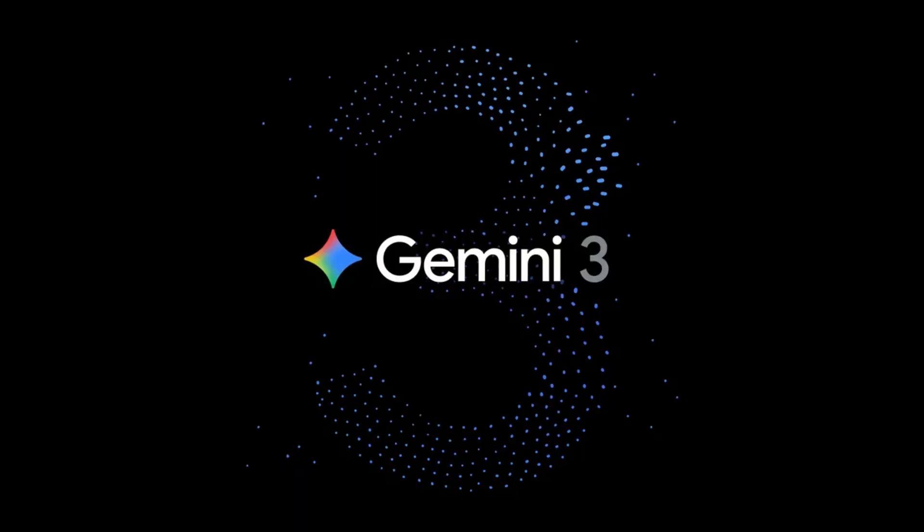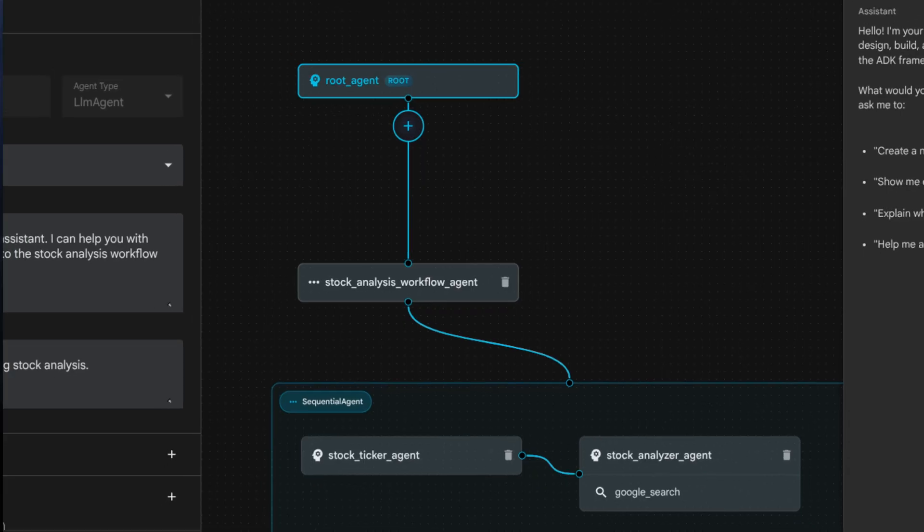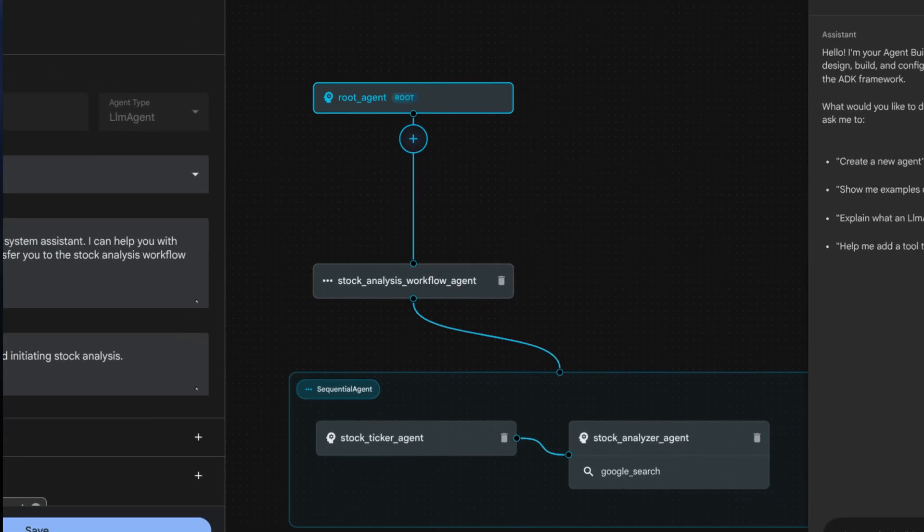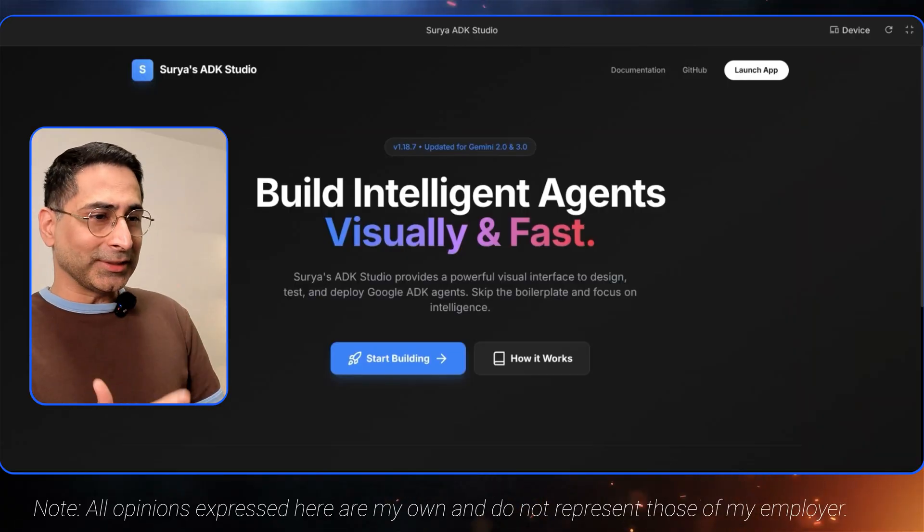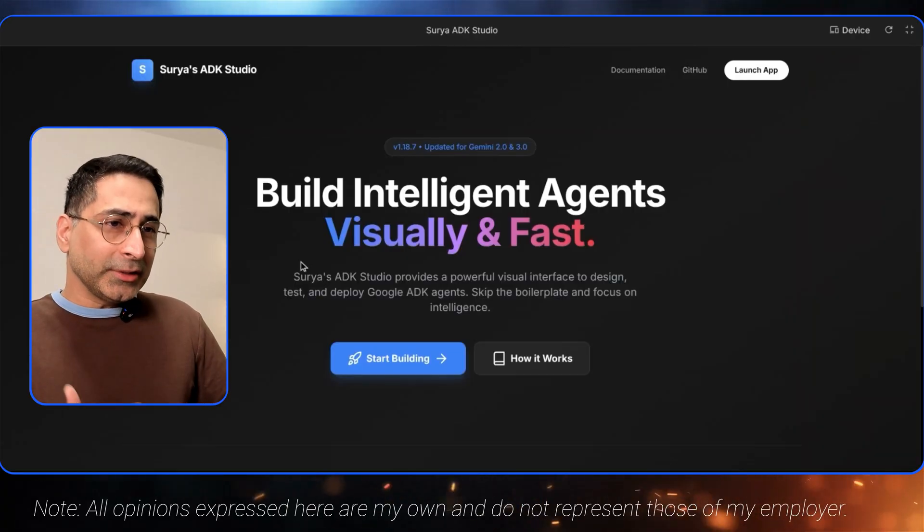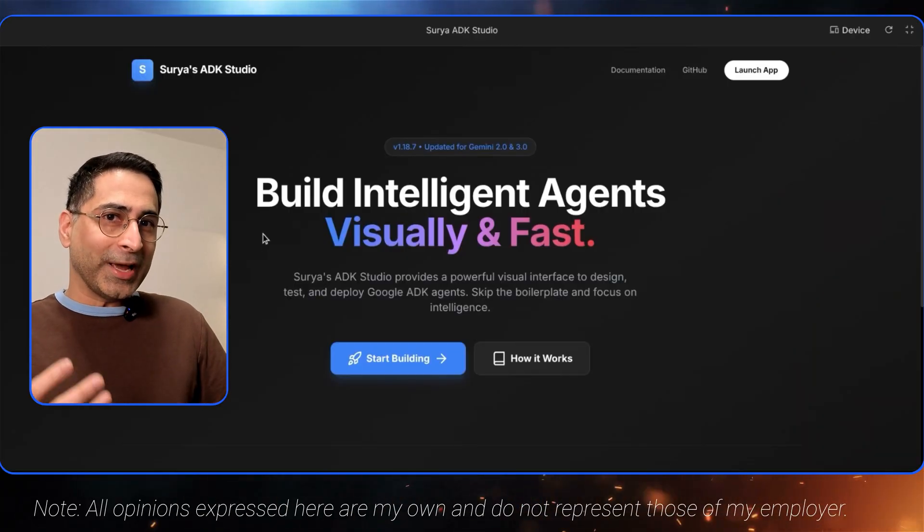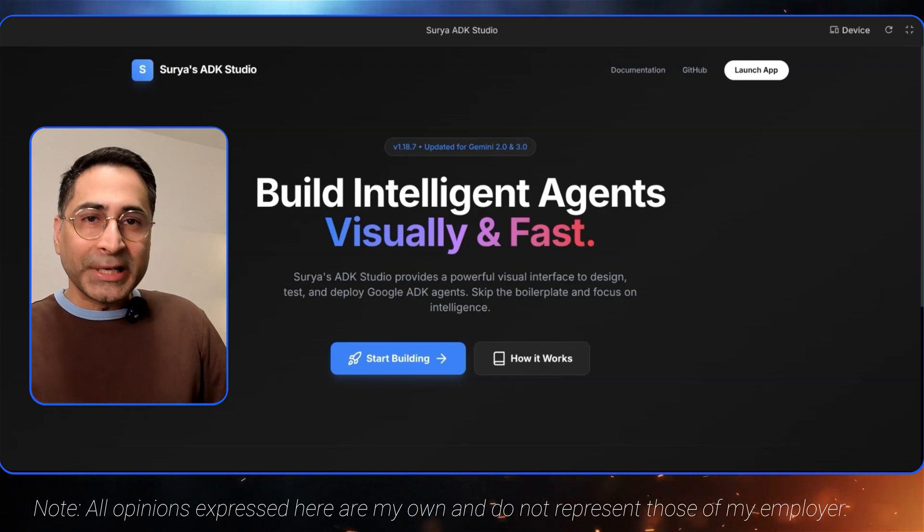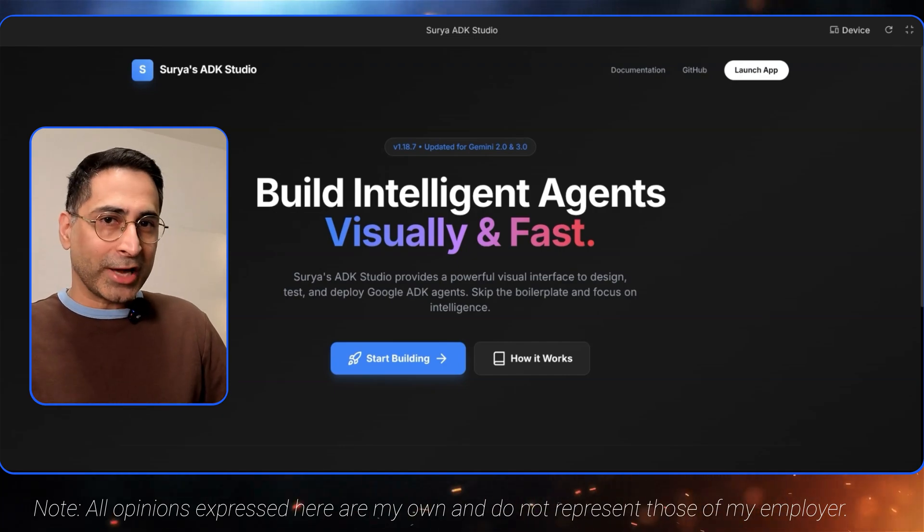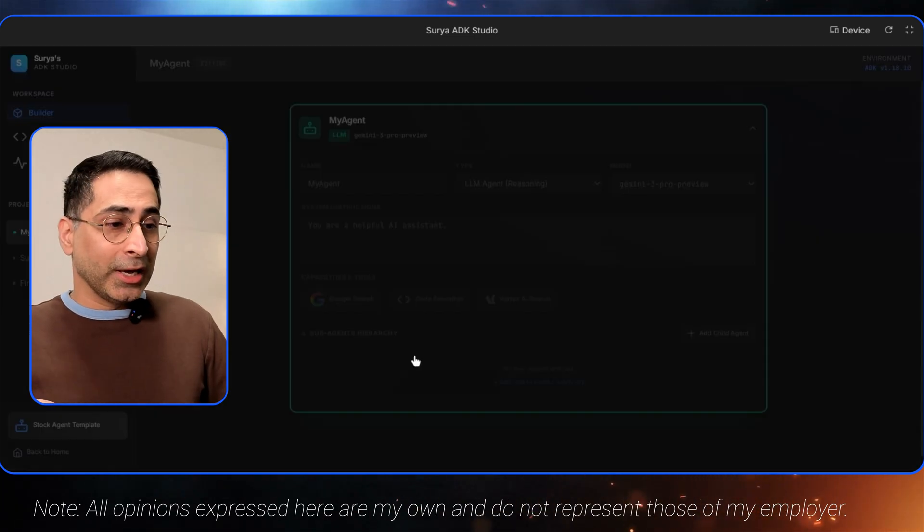So did Gemini 3 actually kill Google ADK's latest release Visual Builder tool? This question has been on my mind since I built this. This is my own version of ADK's Visual Builder, completely built from scratch without writing a single piece of code.